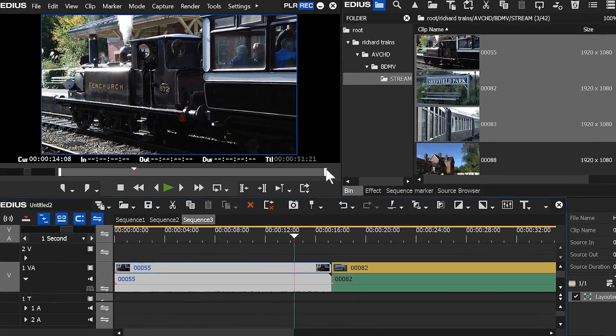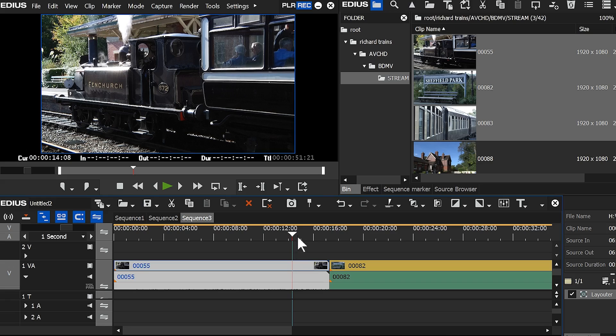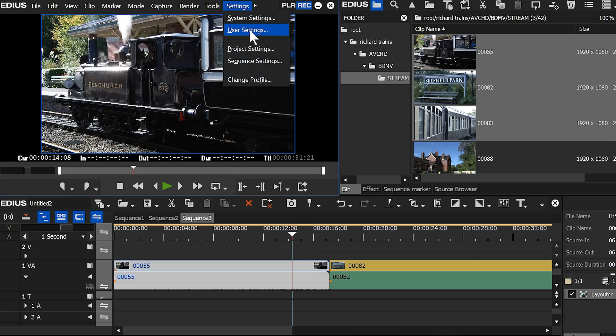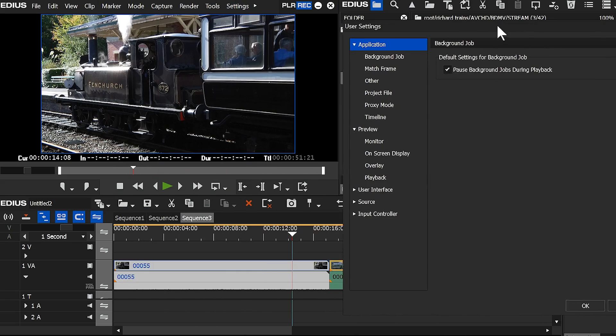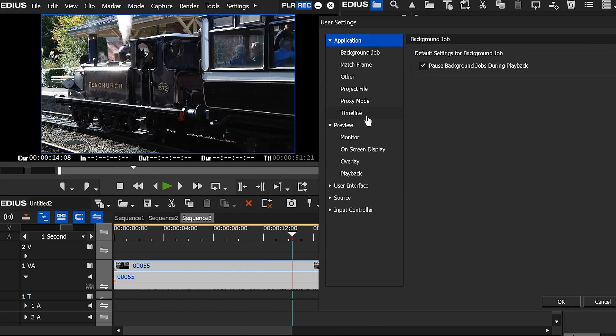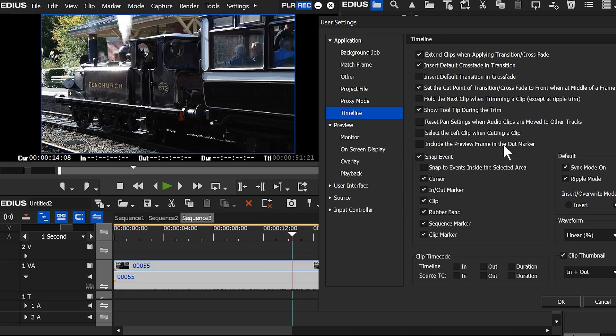There's a new addition to the way the display down here appears, the playhead here. You go up to settings and then user settings and application, timeline and it's this thing. Include the preview frame in the out marker.